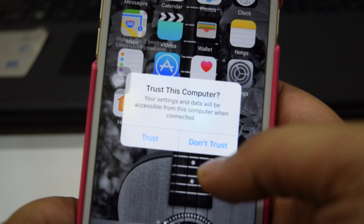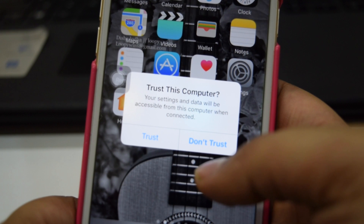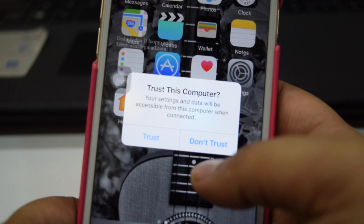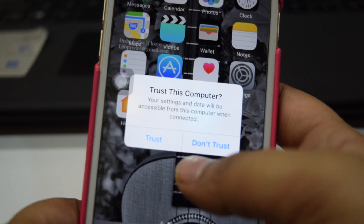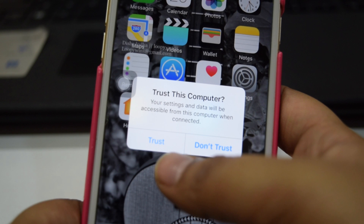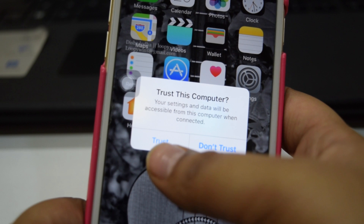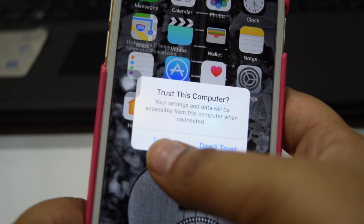Hello beautiful people, today let's see how to get the Trust option on your mobile while connecting to your laptop.